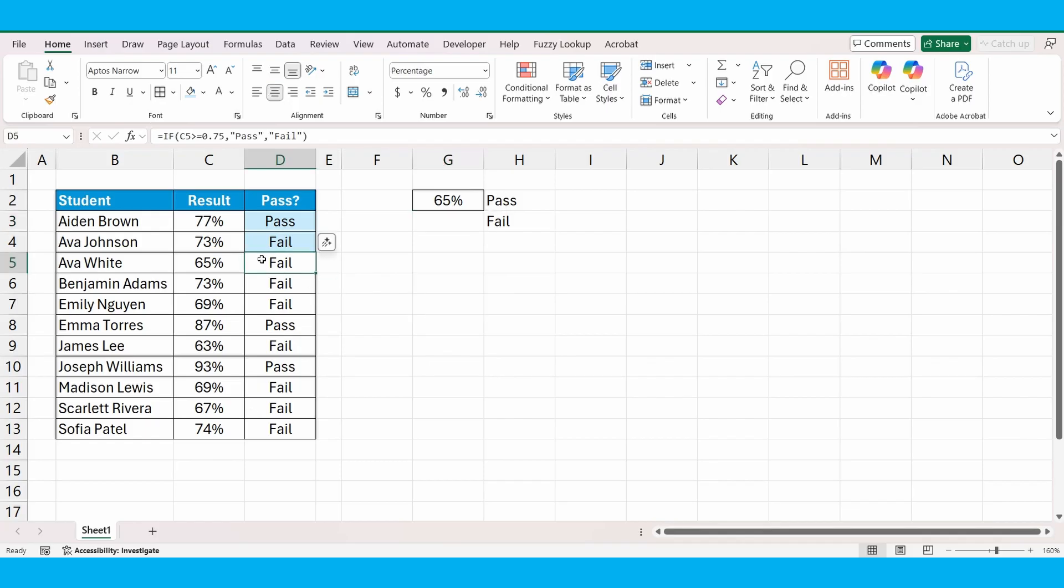Just before I do, don't forget to like and subscribe if you're enjoying the video. Let's go and rebuild this formula using some dynamic cell ranges.